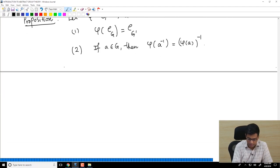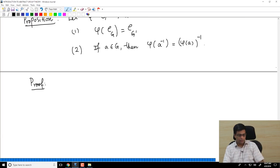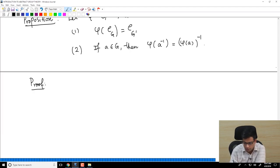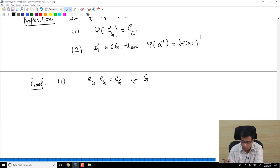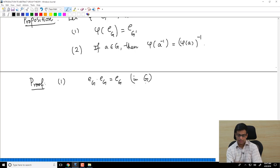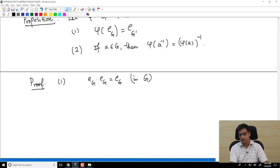Let us prove this — it is very easy. The condition that φ(AB) = φ(A) × φ(B) guarantees this; it is a powerful condition. Note that e_G × e_G = e_G in G, because anything multiplied by e_G gives itself back.